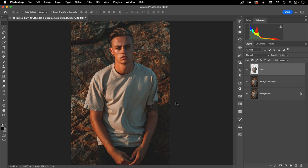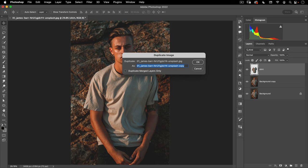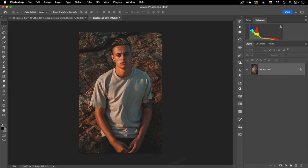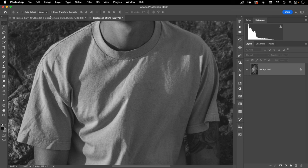The next step is I need to create a displacement map. A displacement map is a black and white image that the distort tool in Photoshop can use to distort an image. Let's go to Image and we're going to go down to Duplicate. This will make a new copy — a new file. Here I want to call this 'displace' and I want to click on 'Duplicate Merged Layers Only' and hit OK. Now we have a file that's been flattened. I'm going to go to Image Mode and change it to Grayscale, then hit Discard. This is what we're going to use to influence the pixels when we make a distortion.